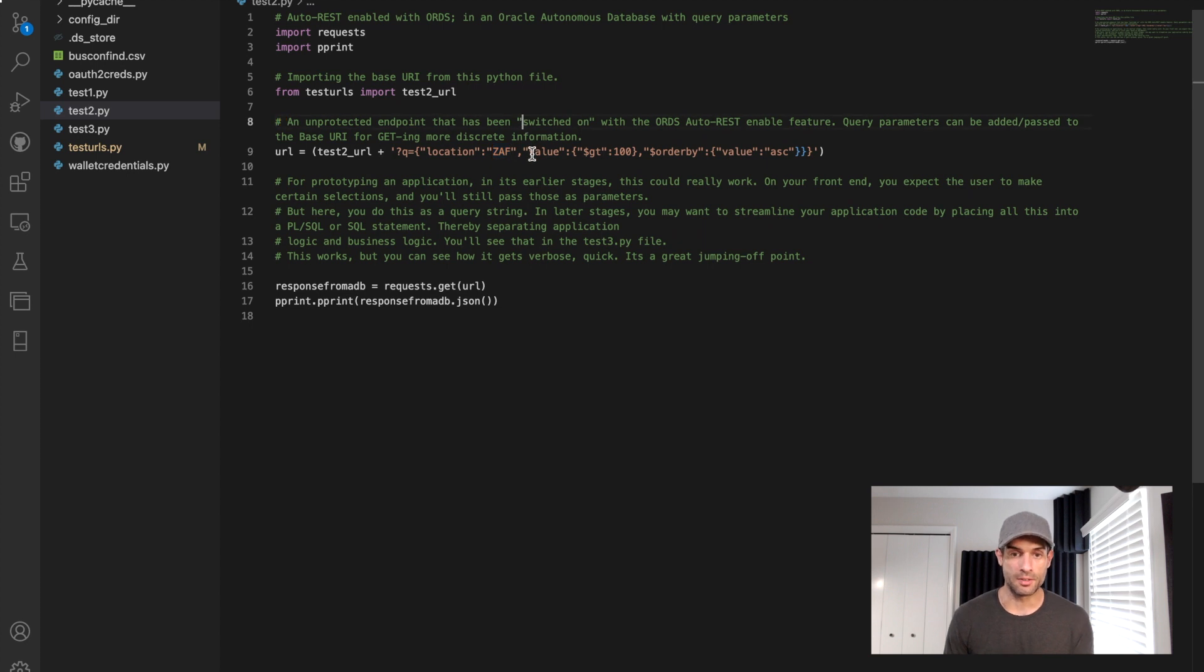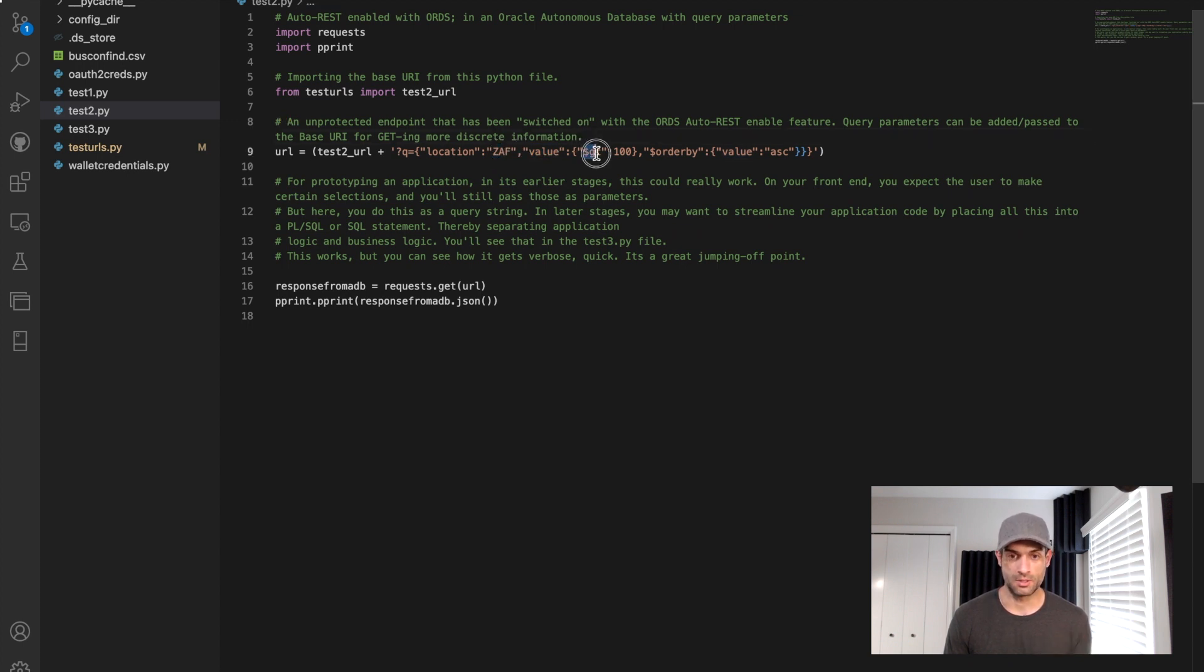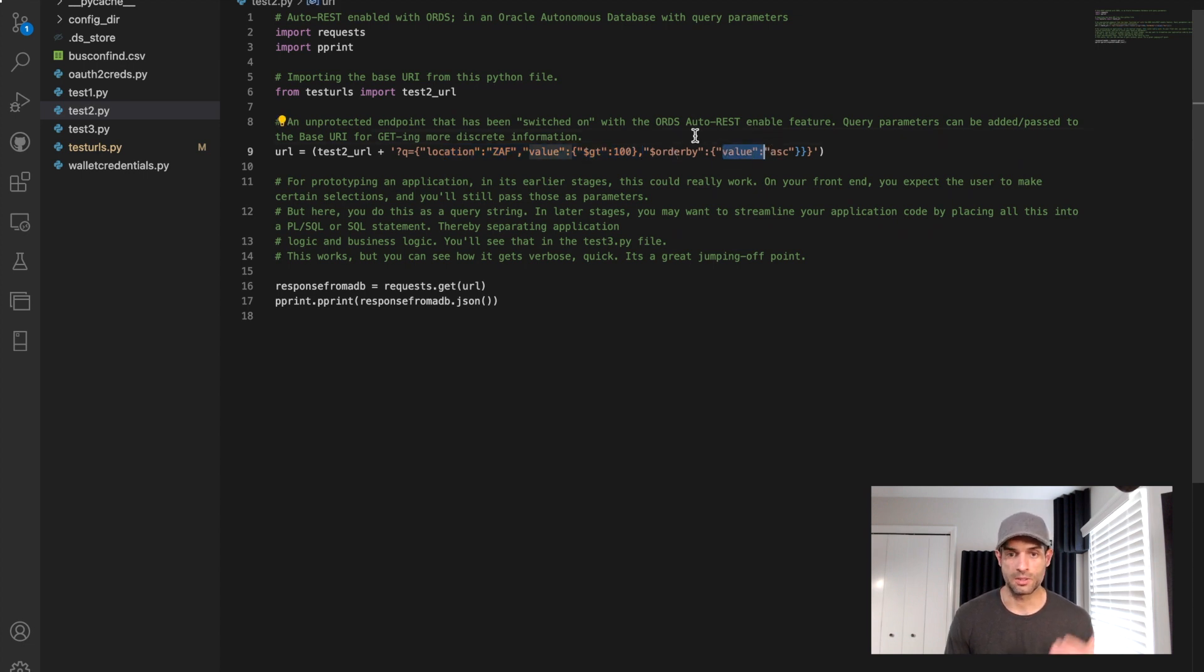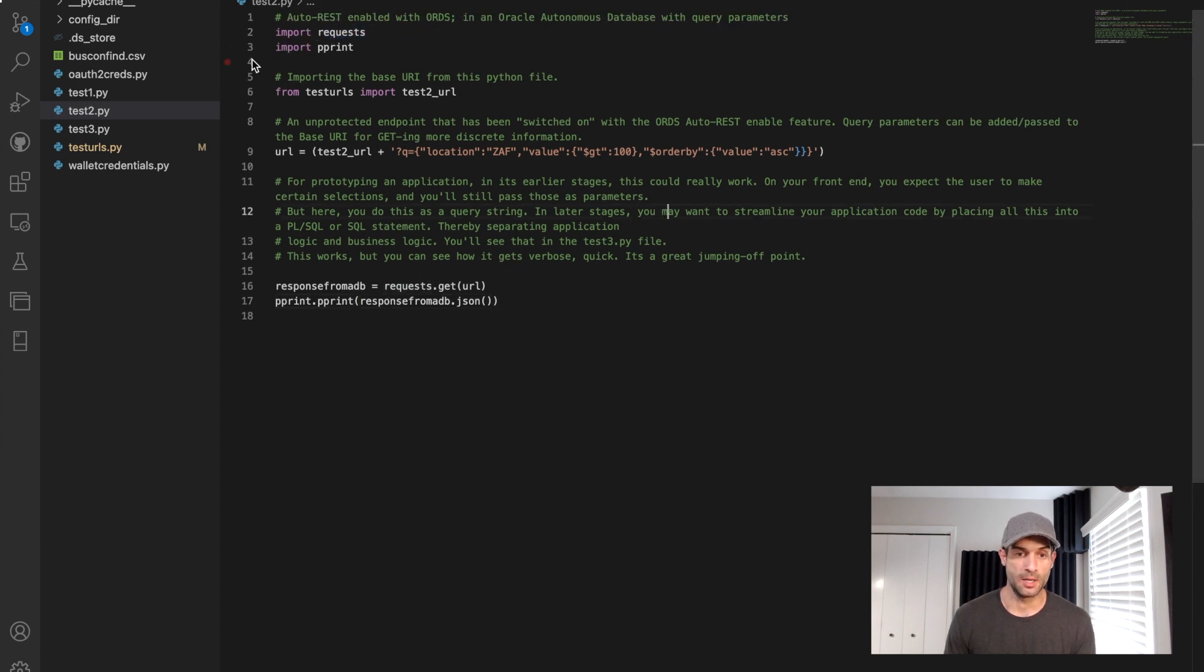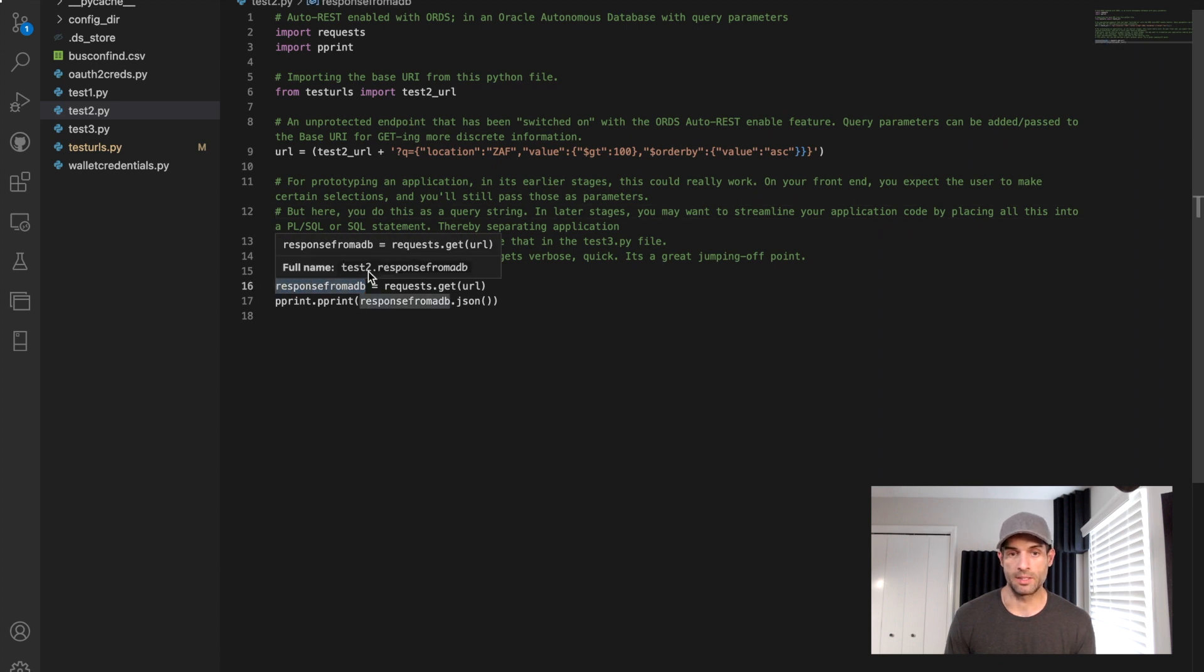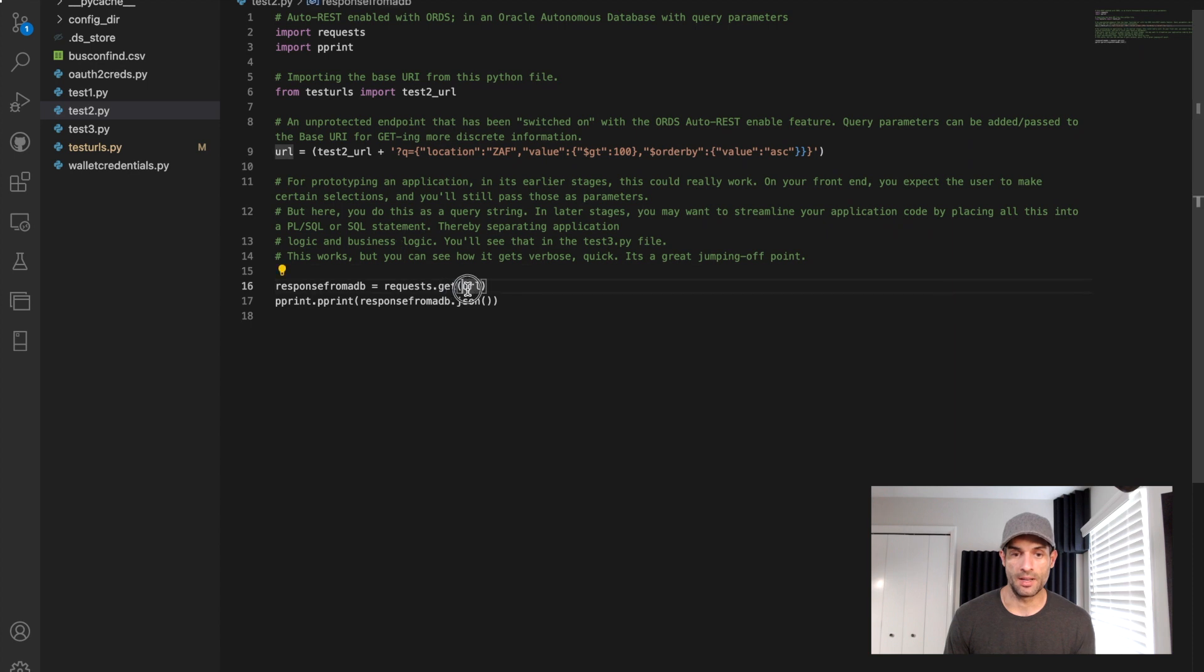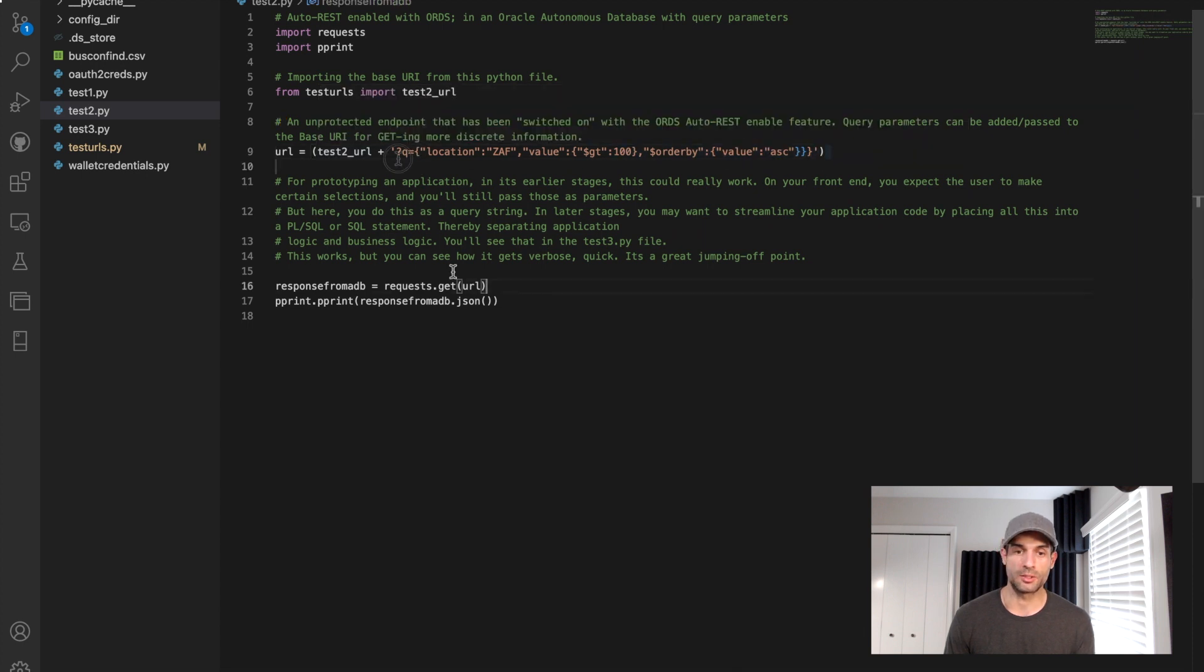This is the way that we do it with ORDS. We have the question mark, Q equals. And then this is JSON. So these are keys and values, right? So kind of like we did in part one, we're going to limit this search to location. So that would be the key. And then the value of that is going to be ZAF, which is South Africa. And then we have another parameter that we are interested in. We want to, there's a value column in this table. We want to focus on the value column. We want to retrieve locations that have a value that is greater than, that's what the GT means, greater than 100. And then for those values, what we're going to do is we're going to order those values, order by the value column in ascending order. So we should see like 100 to whatever.